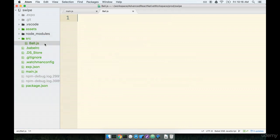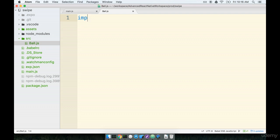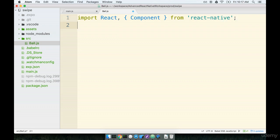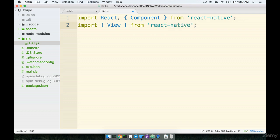Inside of here we'll make a file called ball.js. Inside of ball.js we're going to make a new component. We're going to create a view component inside of there and apply some styling to it to make it appear to be a circle when it appears on the screen. So we'll import react and component from react-native and import view from react-native.